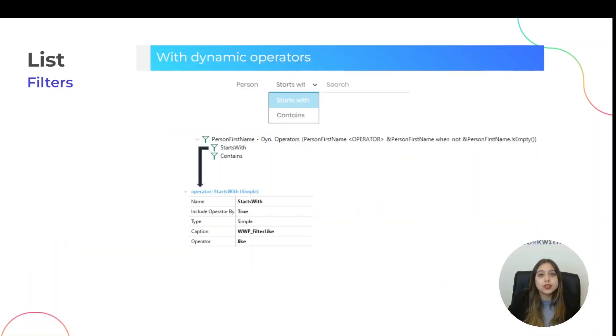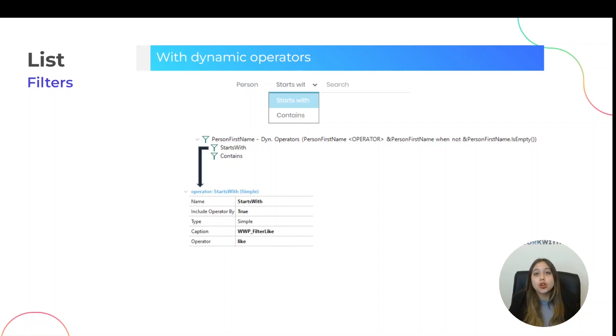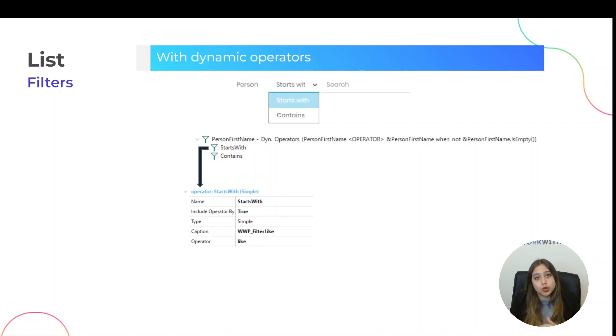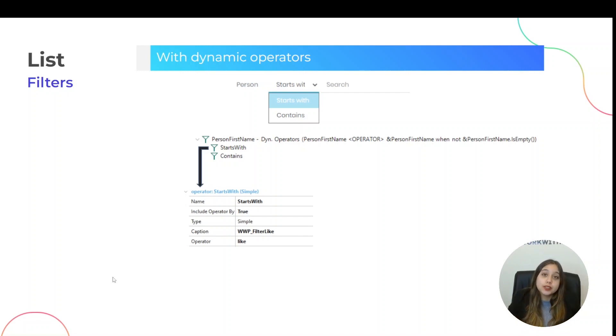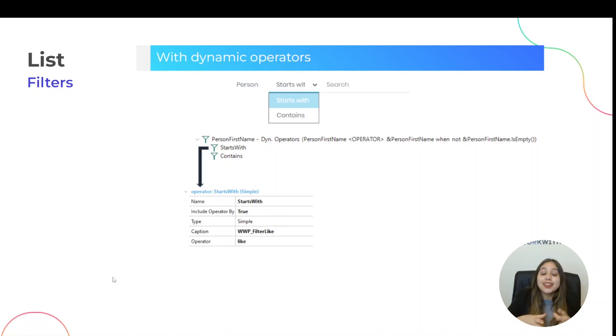The first filter will be dynamic operators. This allows the end user to choose at runtime which operator they will use to compare whether the record meets their conditions or not. For example, in this slide, we see that the Person First Name filter has two operators, which are begins with and contains. And these operators vary depending on your data type.